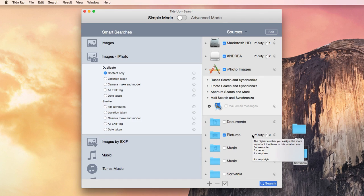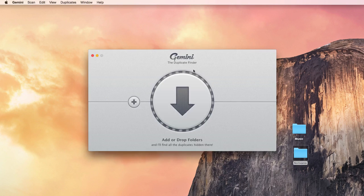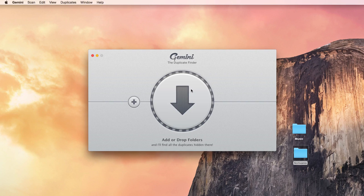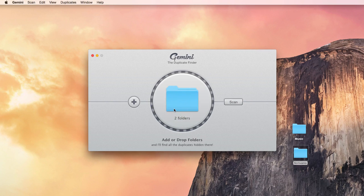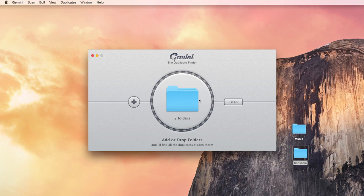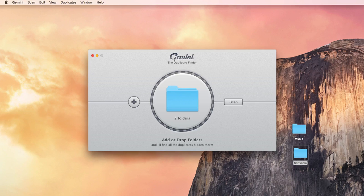Gemini doesn't list any location, and you can only drag the folders or hard drive you want to scan. It also searches through iPhoto and iTunes, but not as effectively as TidyUp, as I'm going to show you later.